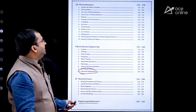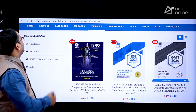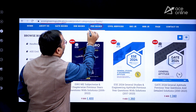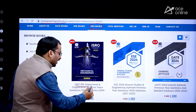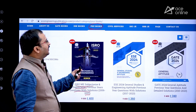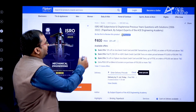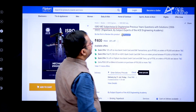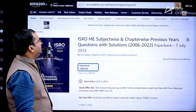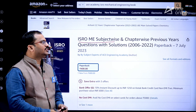This book is available on the ACE Engineering Publications website at aceengineeringpublications.com. Under the PSU Books tab, you can find this book titled 'ISRO ME Subject Wise and Chapter Wise Previous Year Questions with Solutions, 2006 to 2020.' The book is also available on Flipkart and Amazon under the same title.